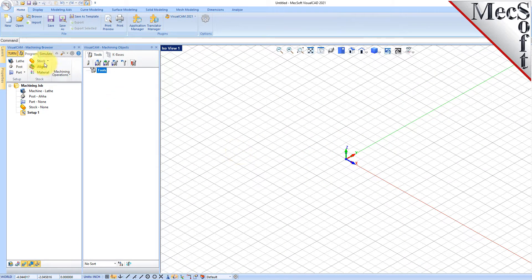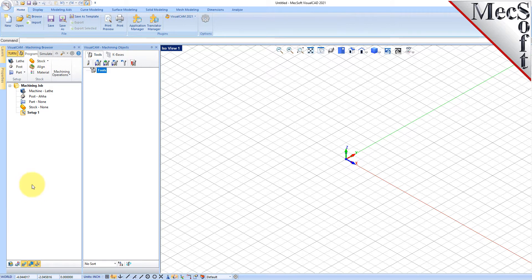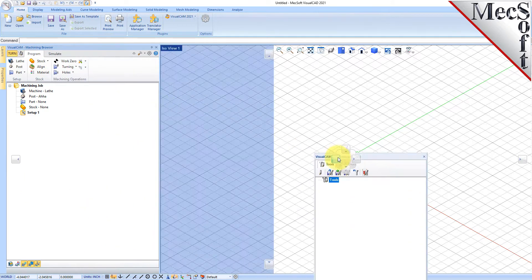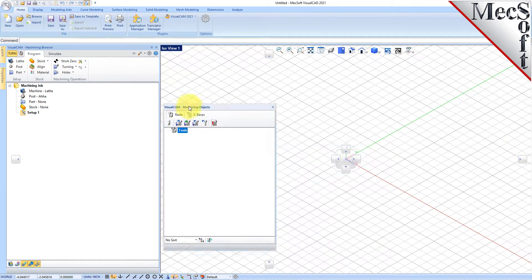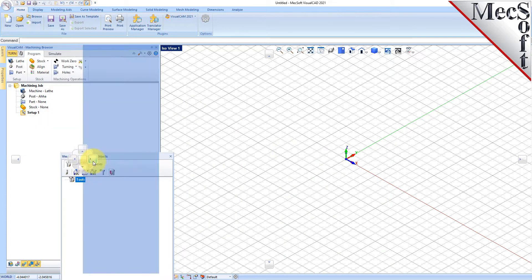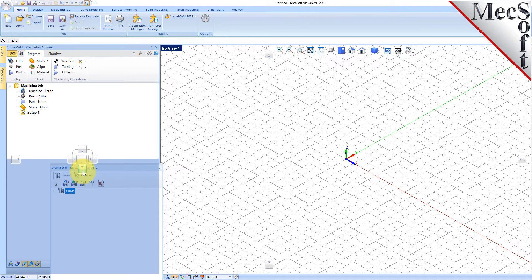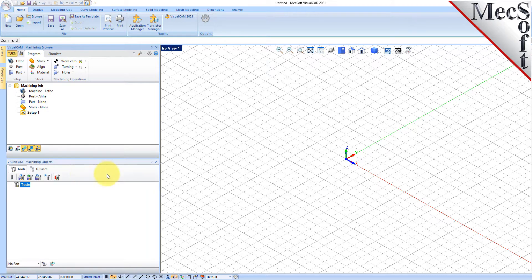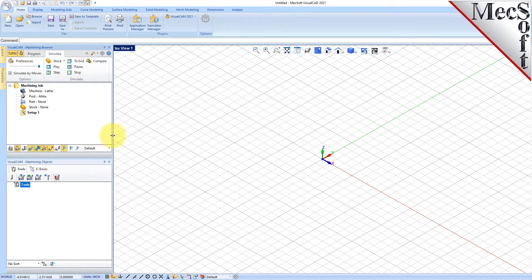Docked on the left, you will see the Machining browser and the Machining Objects browser. When you first run VisualCam, these two browsers may be docked side by side. However, you can move them anywhere on the screen that feels comfortable for you. For example, let's move the Machining Objects browser so that it displays under the Machining browser on the left. Simply left-click and hold the title bar of the browser and drag it around on your screen. While doing so, you will see the Docking widget display in the background with directional buttons, allowing you to choose screen locations relative to the active window.